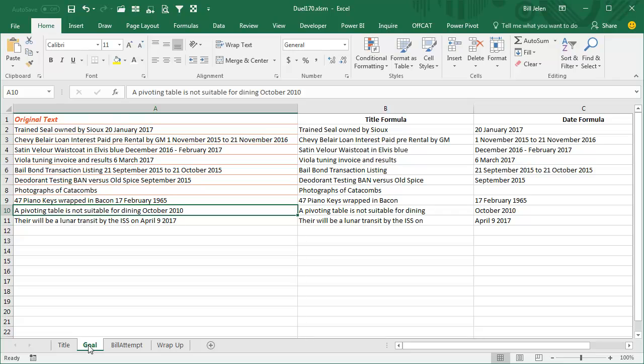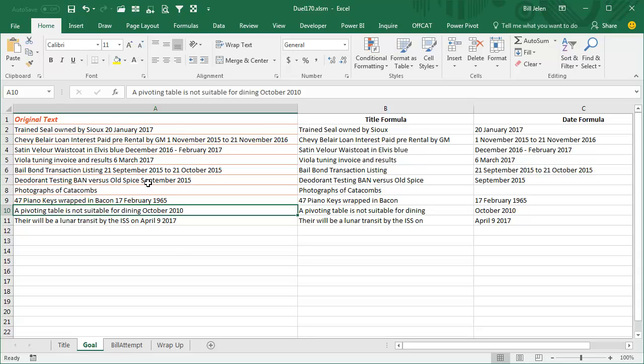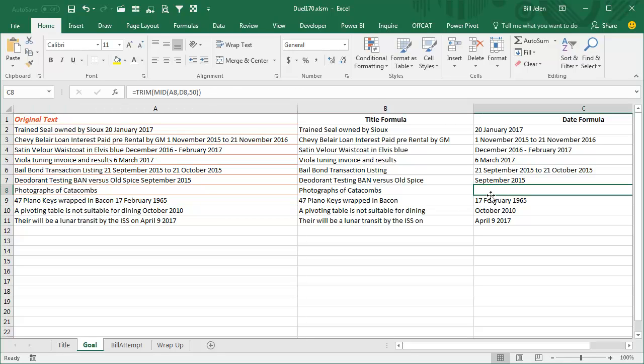Hey, welcome back everyone. I had such a great question here and I couldn't solve it, at least not easily. So I went out to Mike Girvin and said, Mike, hey, do you have a way to do this? And he said yes, I have a way to do it. Let's do a duel. So someone on YouTube sent in this data and every single cell in general has something like a document title followed by a date. And they wanted to break this data into the document title, what it is, and then what the date is. But the dates are completely evil.